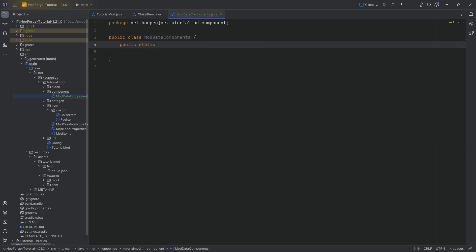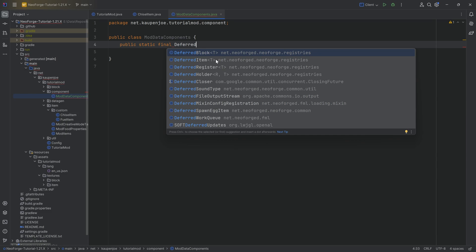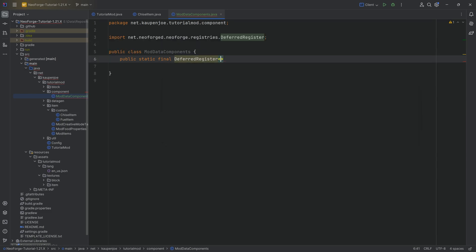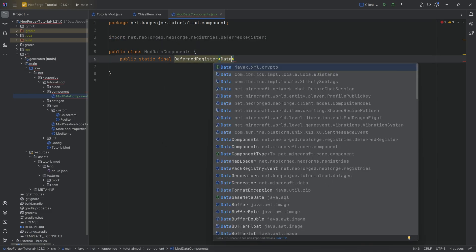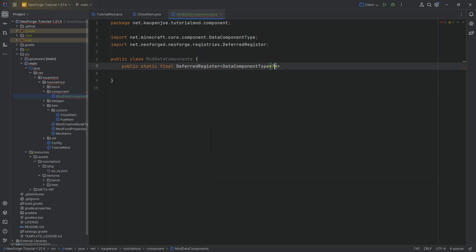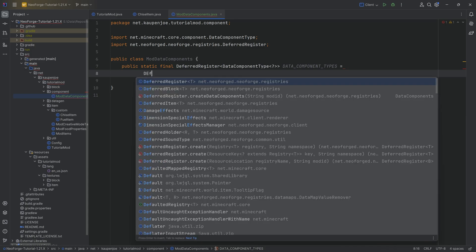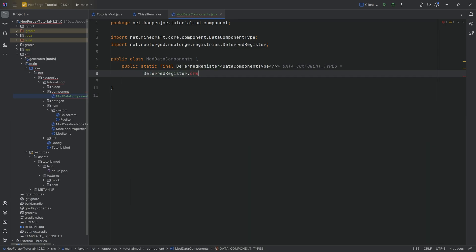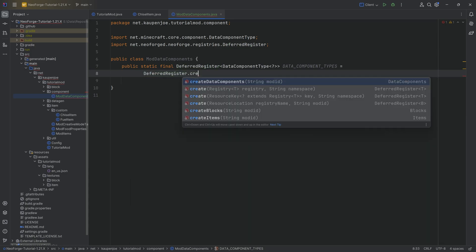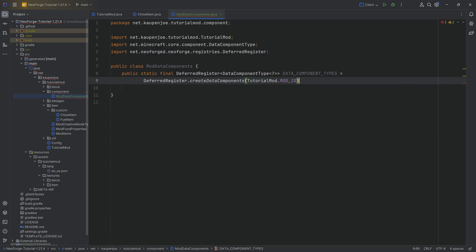This will have a public static final deferred register of type DataComponentType question mark. It's going to be our DATA_COMPONENT_TYPES equal to the DeferredRegister.create, and we can actually see it suggests us the data component types. TutorialMod.MODID.